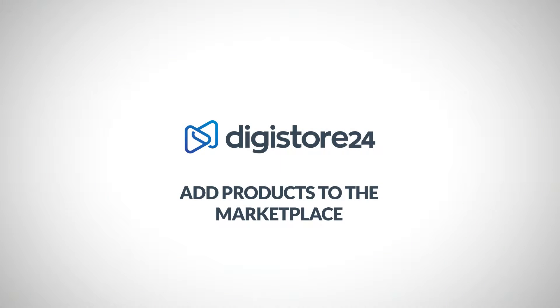Hey! This video is about the Digistore24 Marketplace. Here I'll explain what it is, why you should place your product on the marketplace, and how it works.